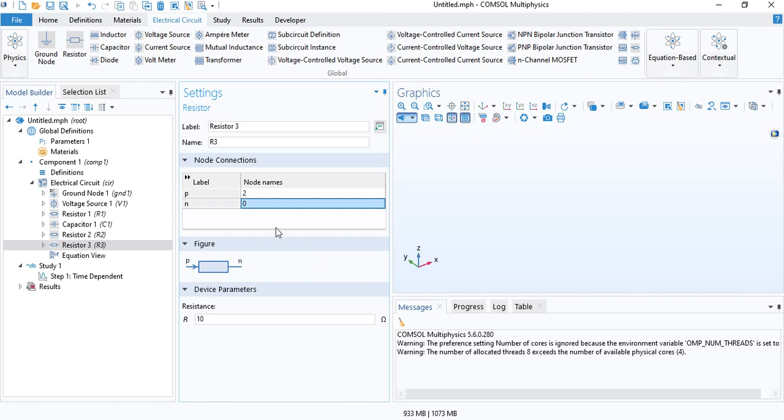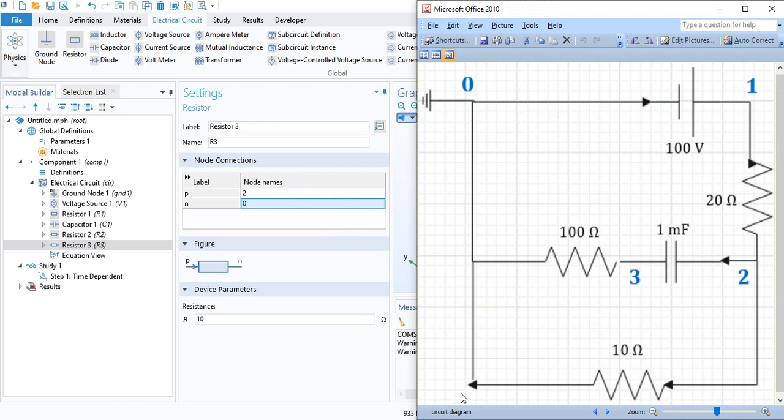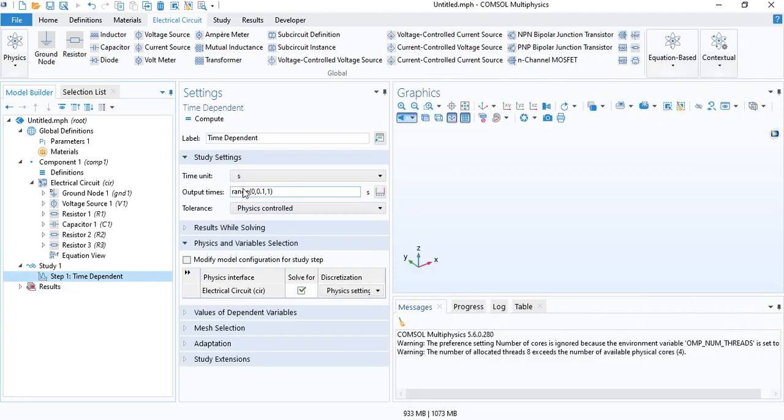If you have a more complex circuit, of course, you can insert different components here. And all you need to know is the nodes. You can start with the diagram on a piece of paper, label all the nodes, and then you can insert those nodes in COMSOL. And that's all. And then you can click on solve.